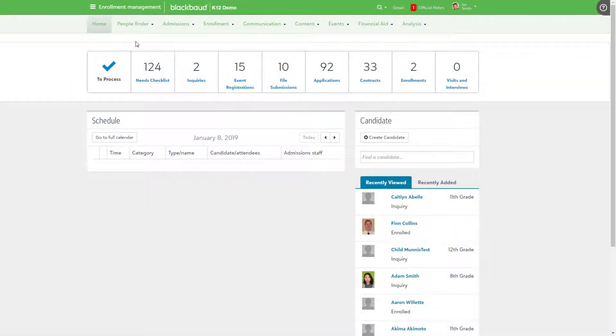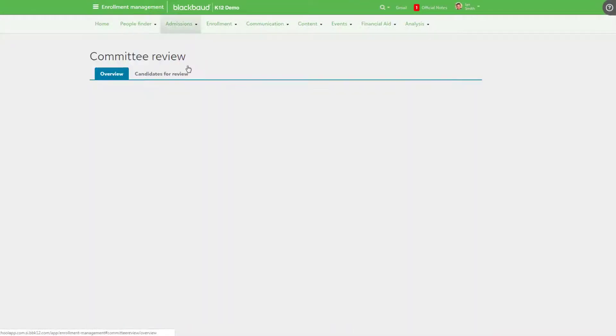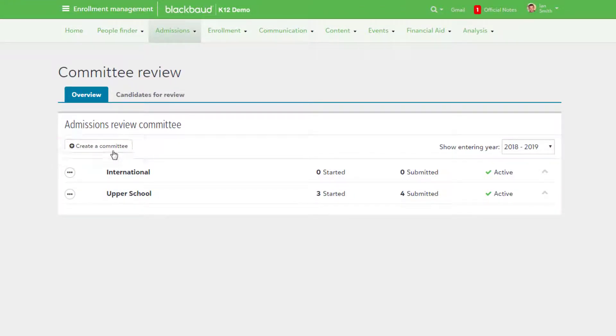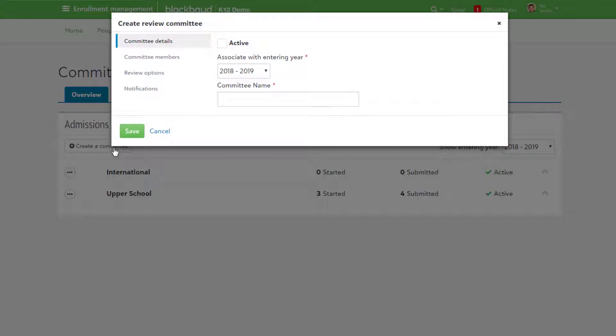First, head to Enrollment Management, Admissions, and then Committee Review. Select Create a Committee to get started with a new review group. Before the new group is created, certain details first need to be added.